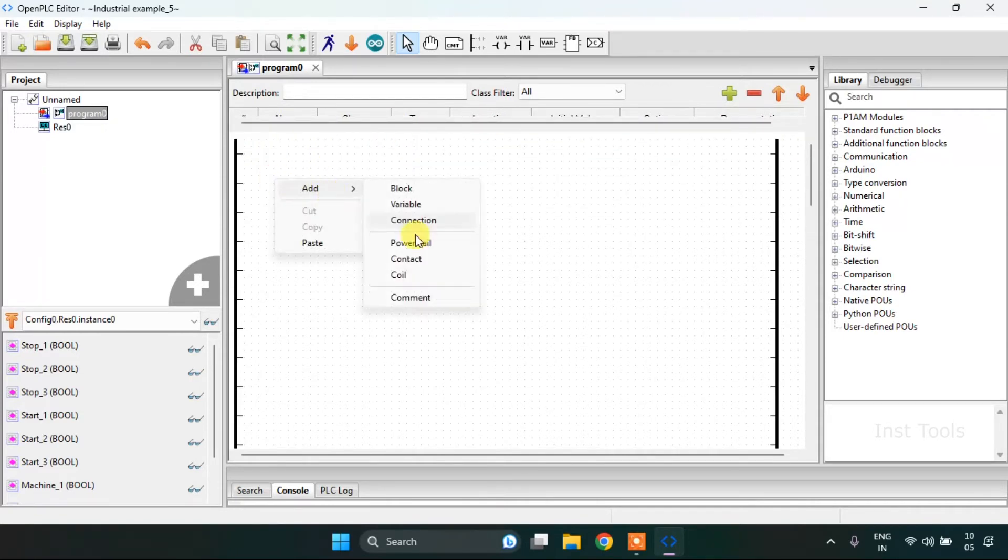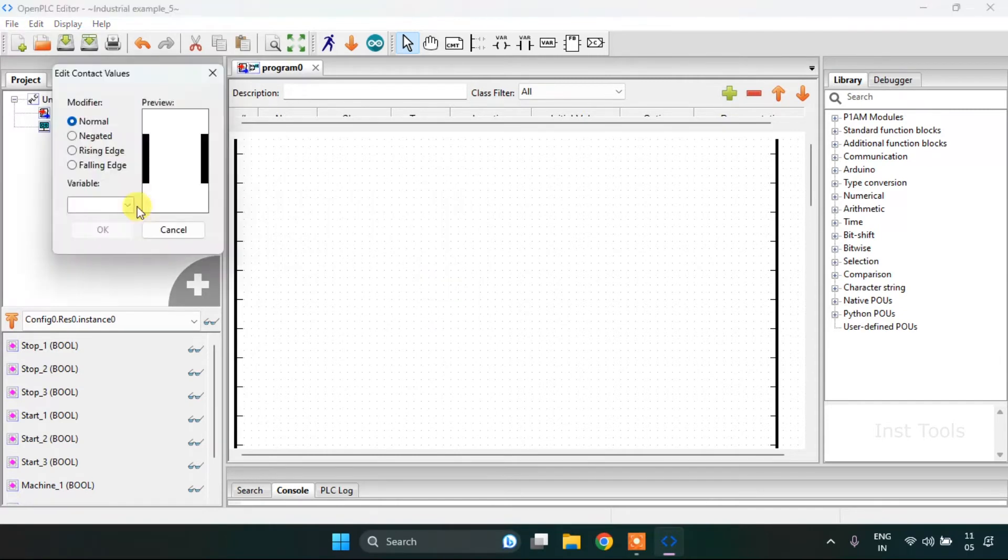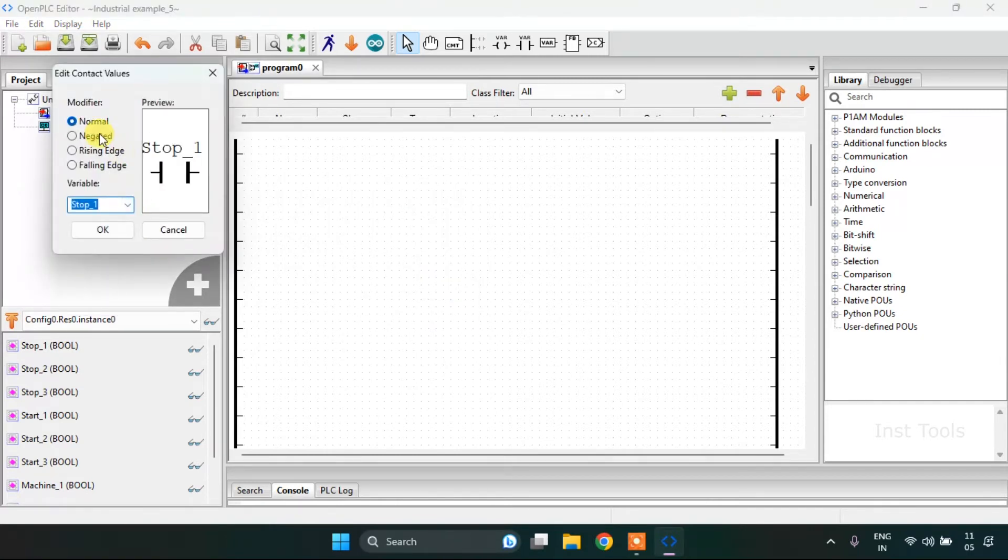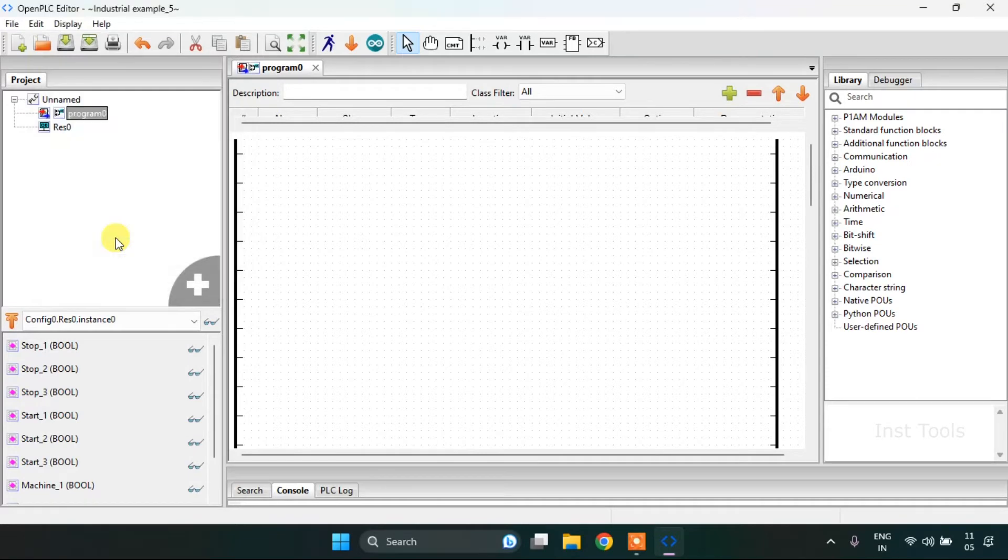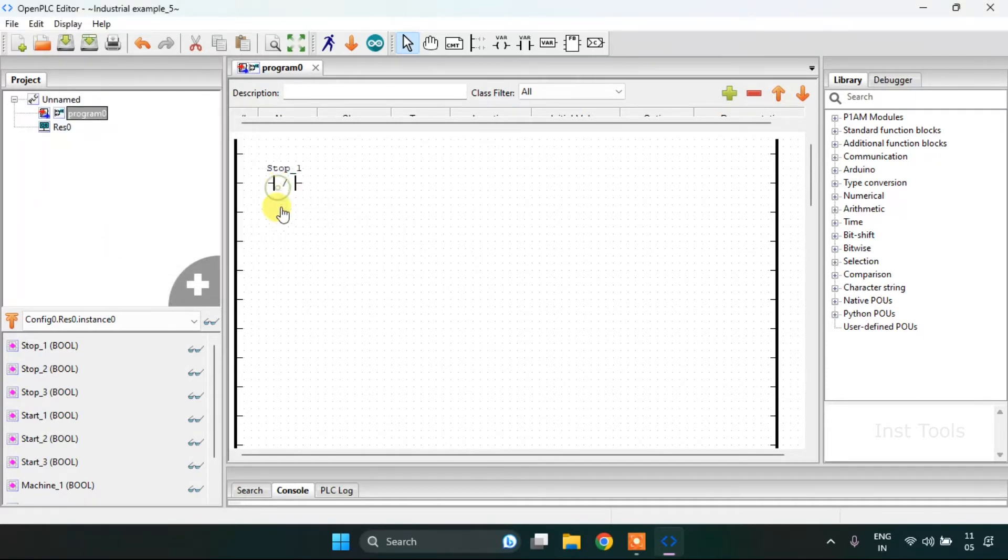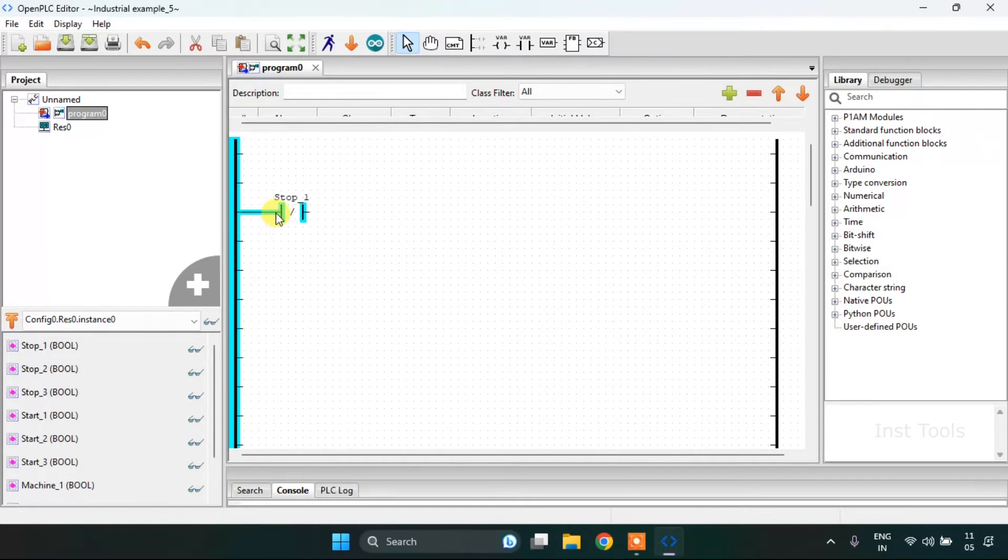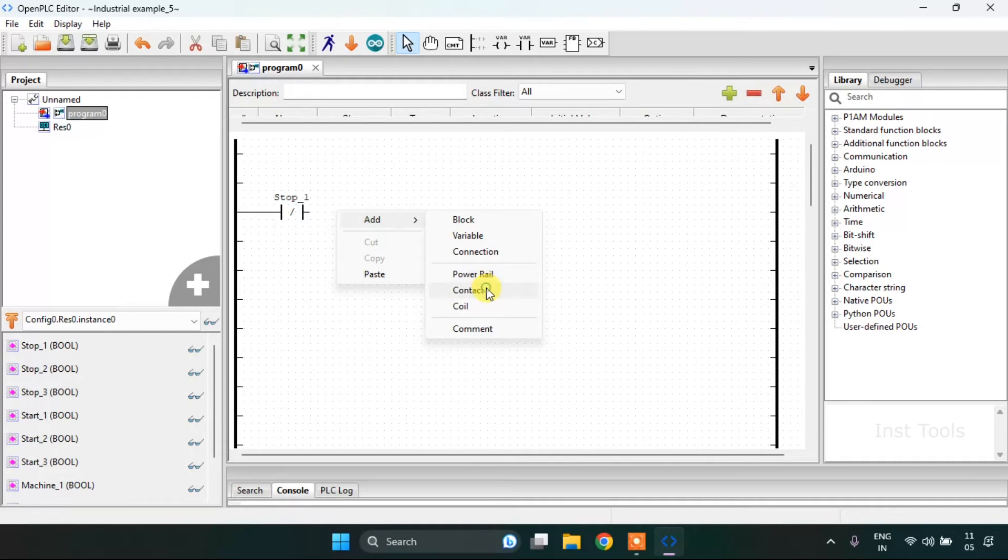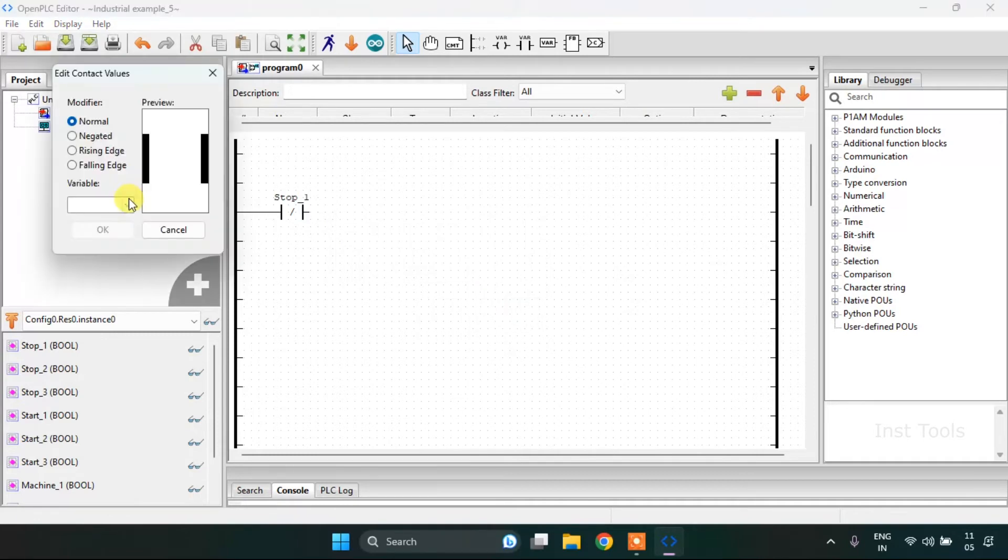Then I am going to add a contact which will be our normally closed contact for my first rung. Then after, I will add another contact in series.